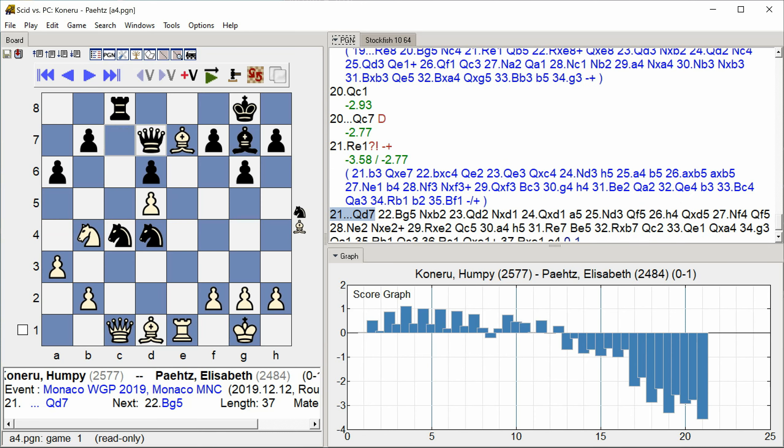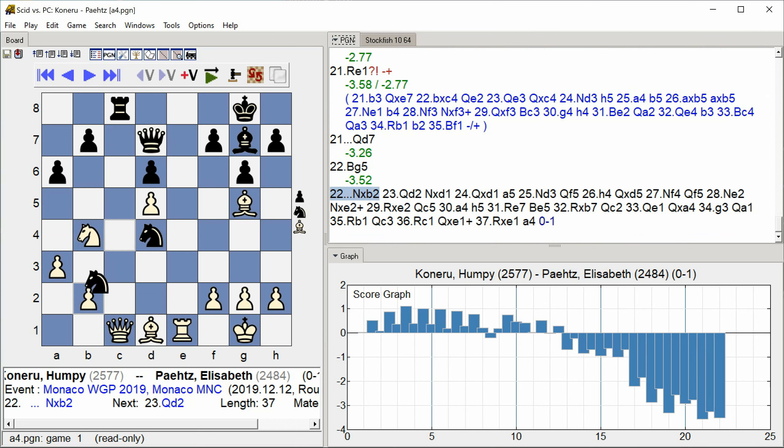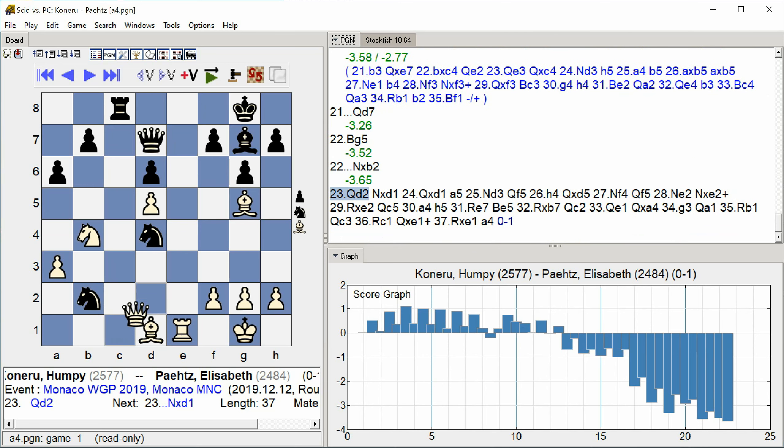Queen D7 Bishop G5 Knight takes B2 Queen D2